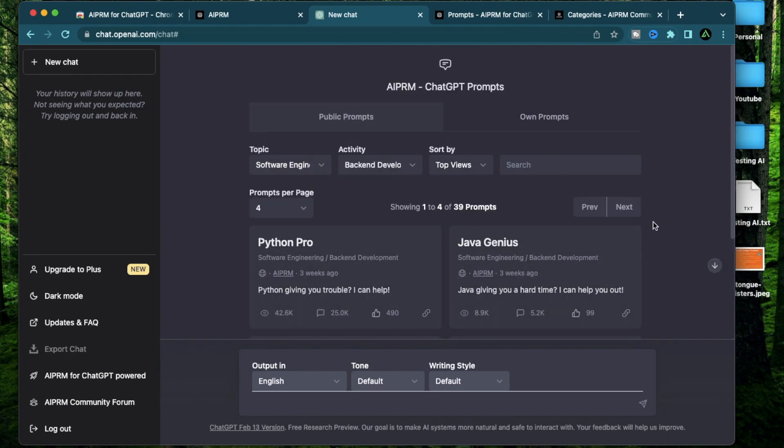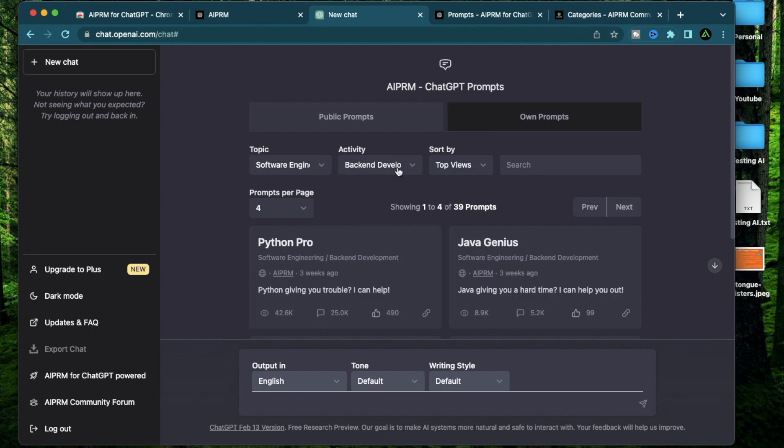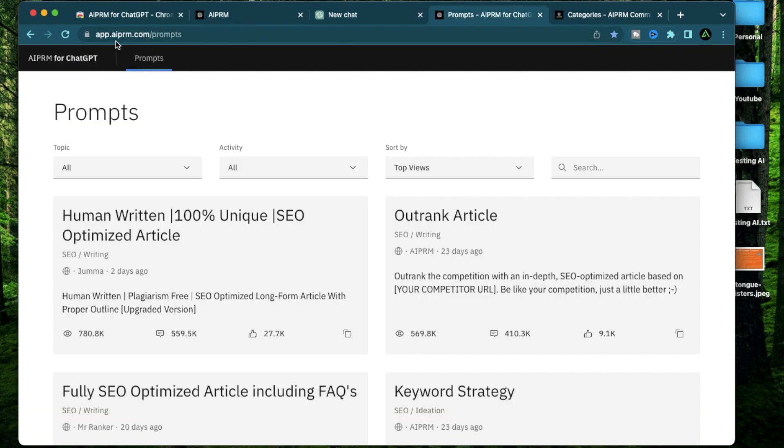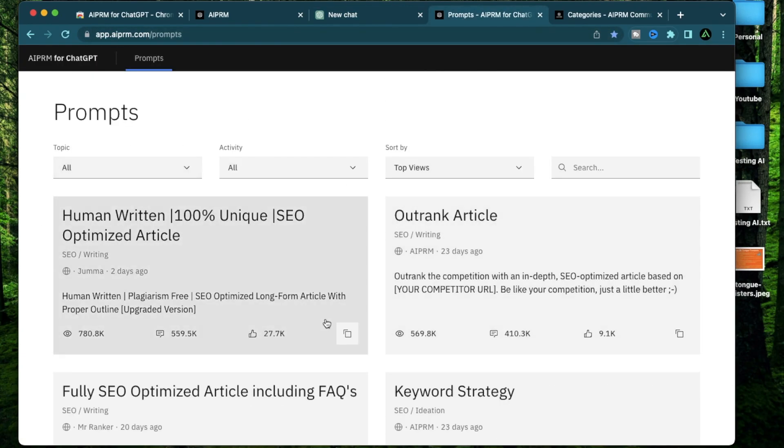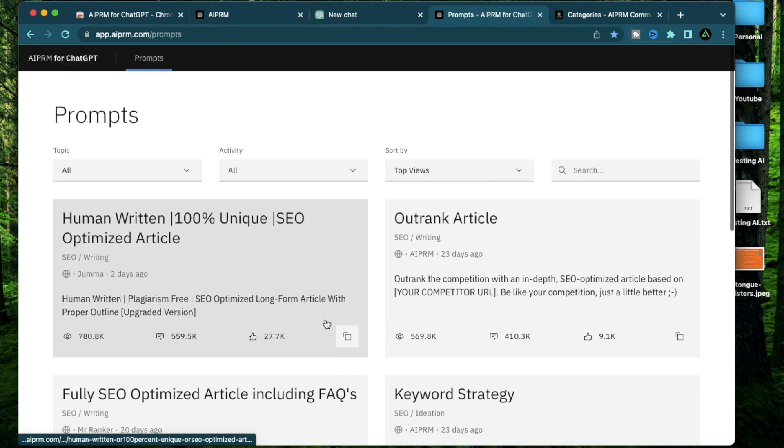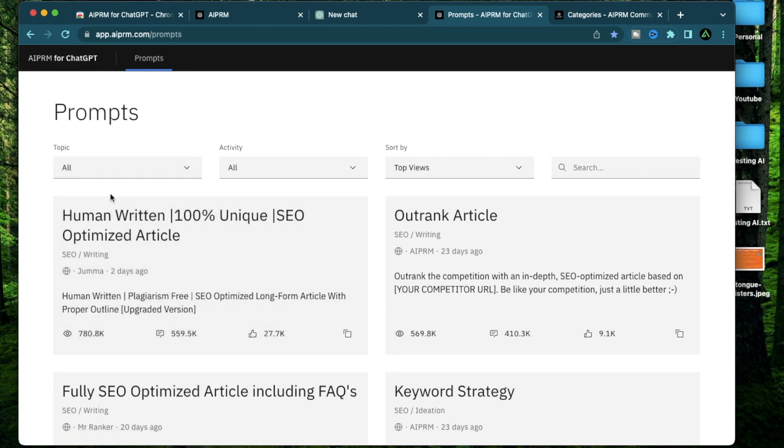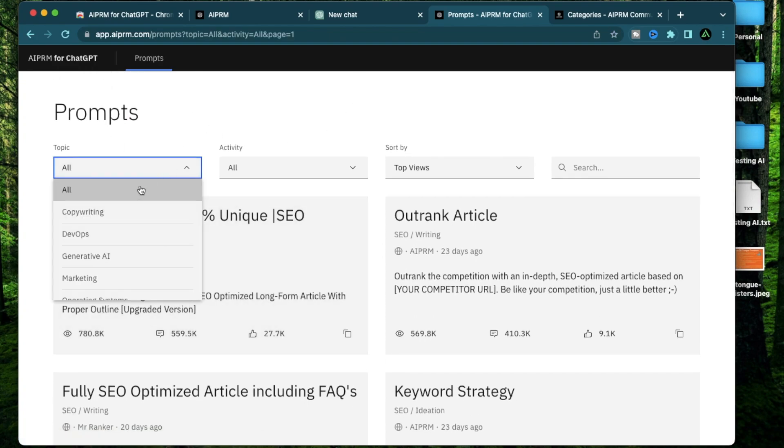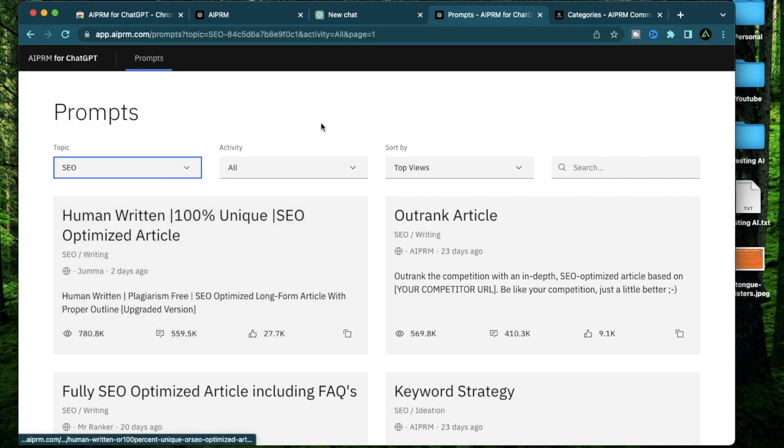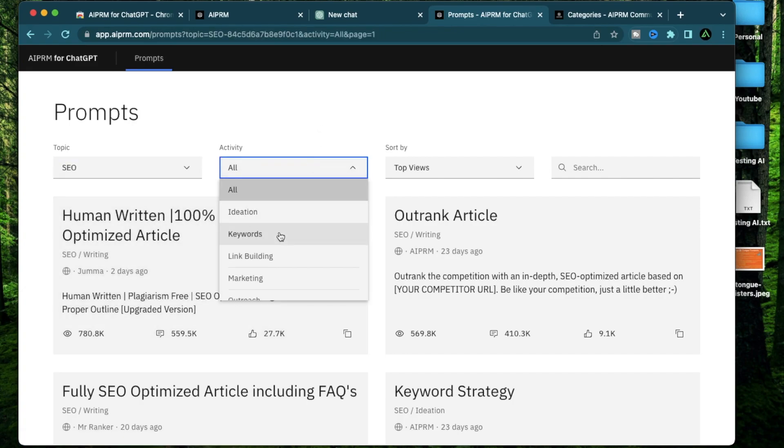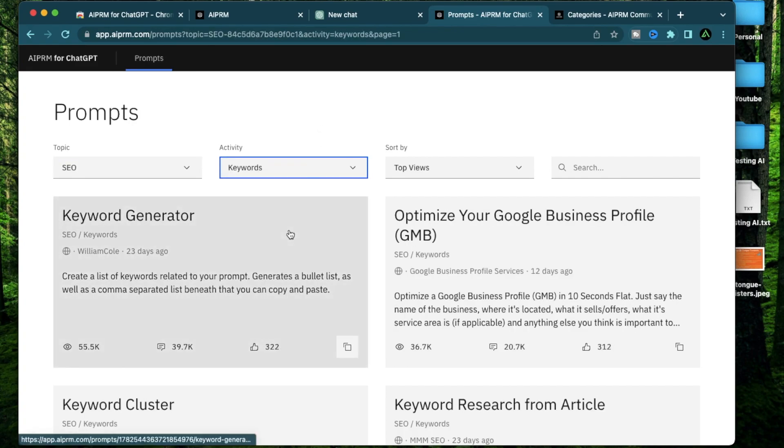This looks very distracting. I am not a big fan of clutter and I like to have a focus area to work on. So I have found a better way of finding the correct prompt on AIPRM. I actually go to this link called app.aiprm.com slash prompts. So now I have a larger and cleaner screen to work with. Now you can do the same thing here. Say I want to find all the prompts that are available for SEO and the ones which are related to keyword research.